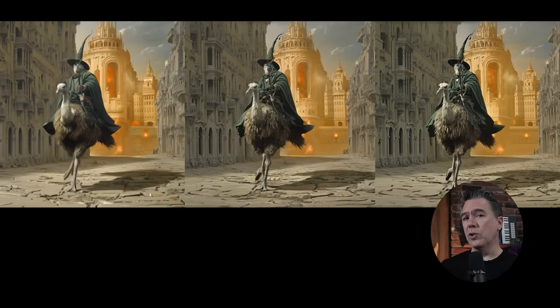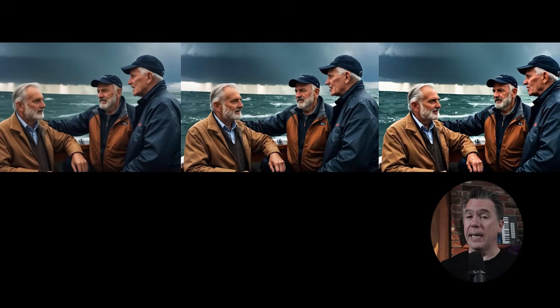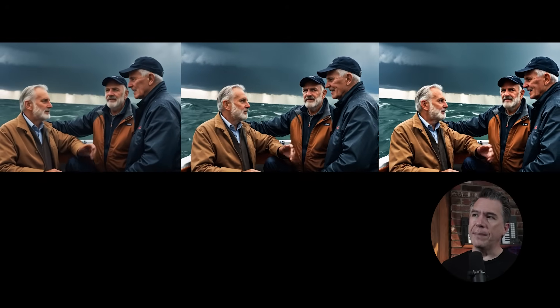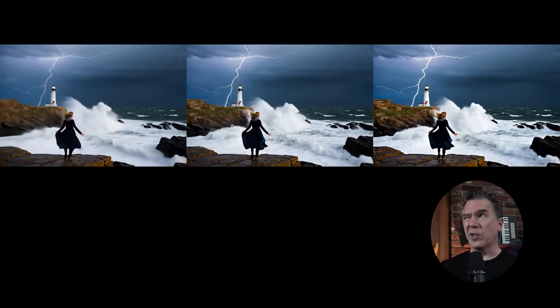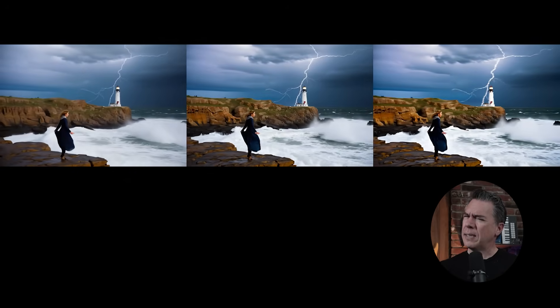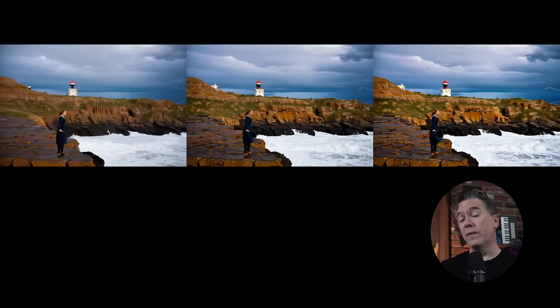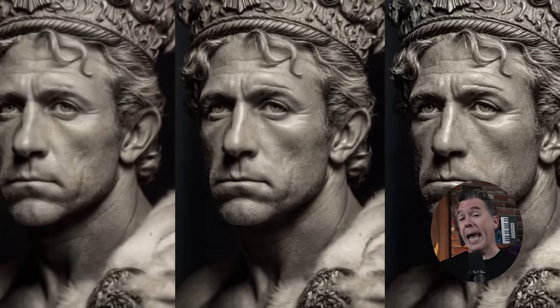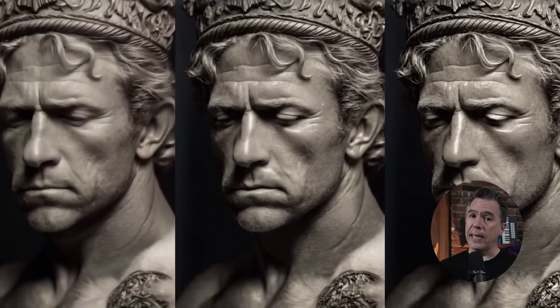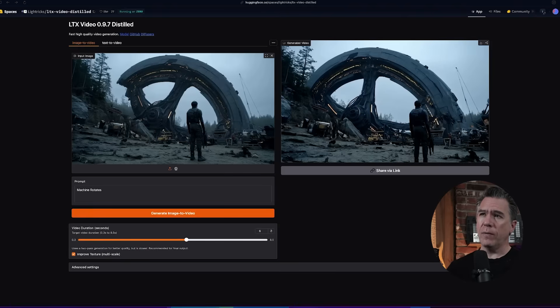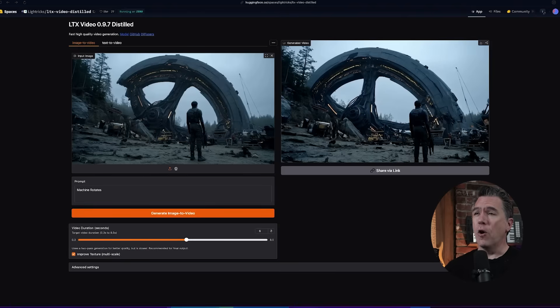I do speculate that part of the reason the turbo model is performing so well has to do with something baked into the LTX video architecture, namely multi-scale rendering, where it essentially starts off with a sketch version of your video output and then slowly adds passes on top of it, refining it.